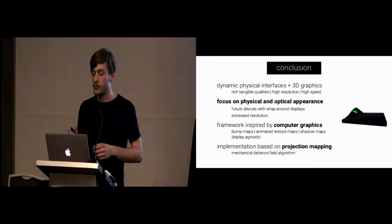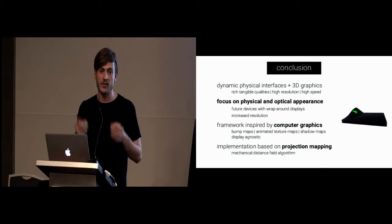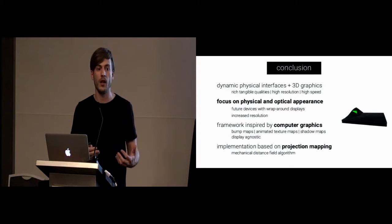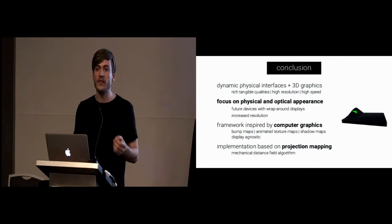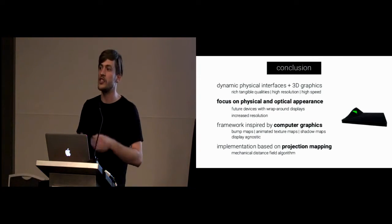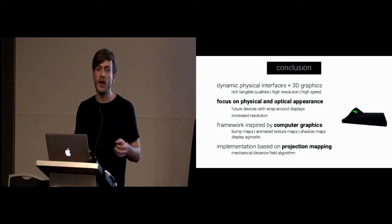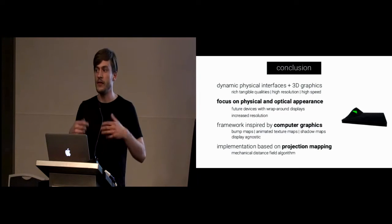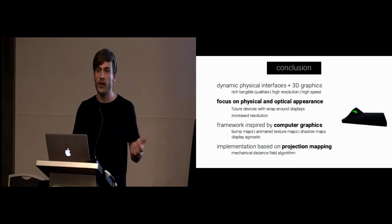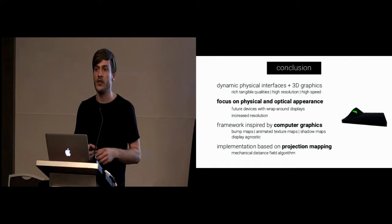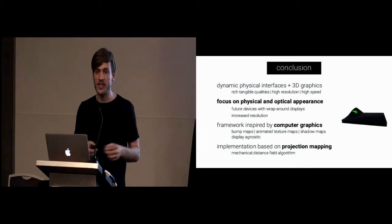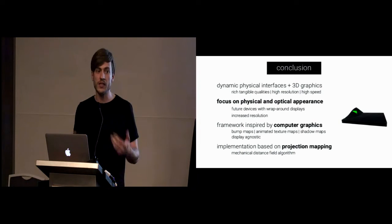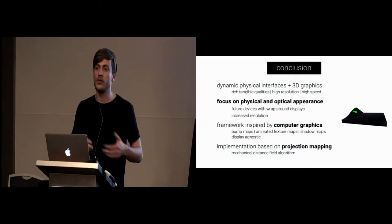So, to conclude, we combined dynamic physical interfaces with 3D graphics and this gives us the best of both worlds which are rich tangible qualities and high resolution and high speed. We think it's very important if you're designing any kind of device to focus on both the physical as well as the optical appearance. We think that future devices will feature, for example, wraparound OLED displays for an even higher resolution. Our framework is inspired by computer graphics and is display-agnostic. So, you can use it like we do with projection mapping or displays.